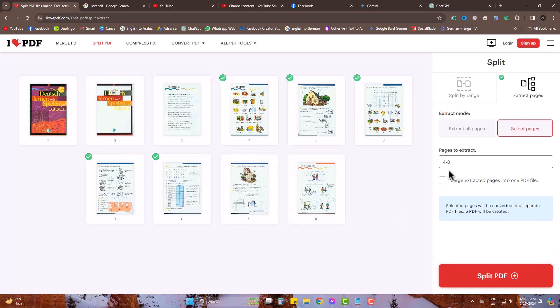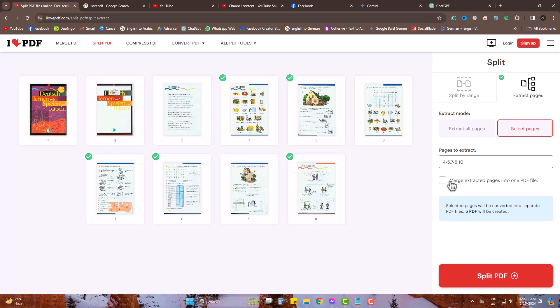If your PDF has more pages, you can also write like this. Then click on merge extracted pages into one. Otherwise, every single page will come as a different PDF.